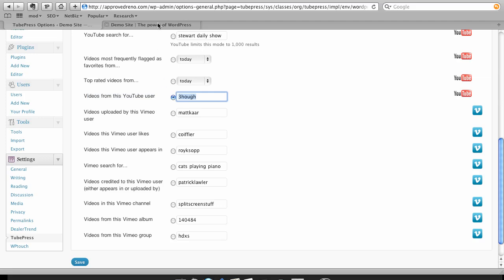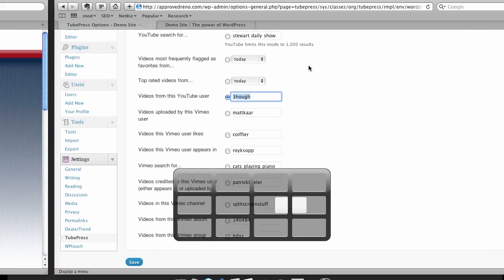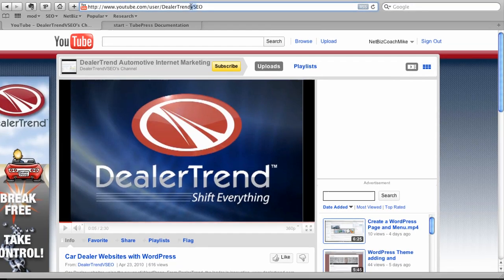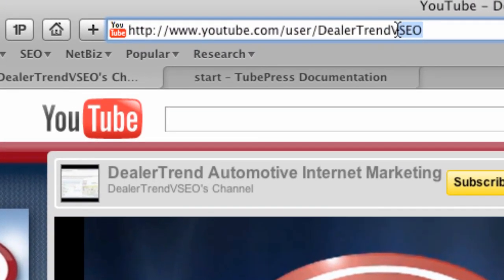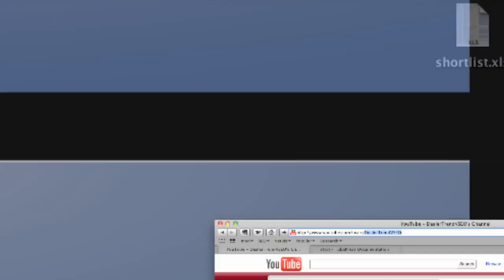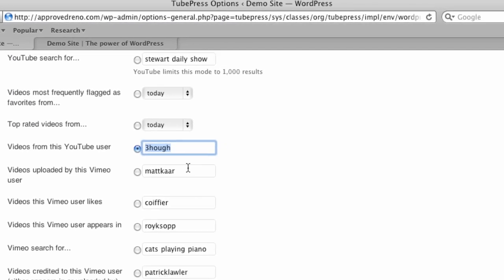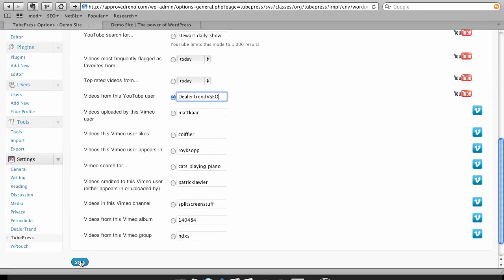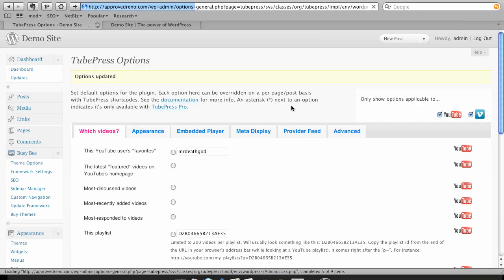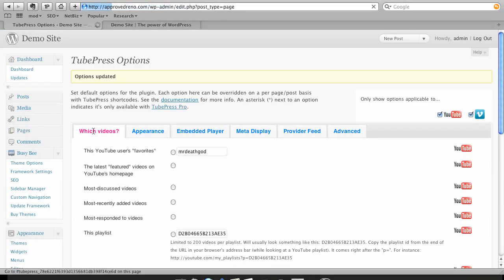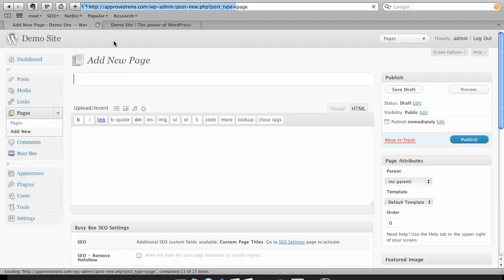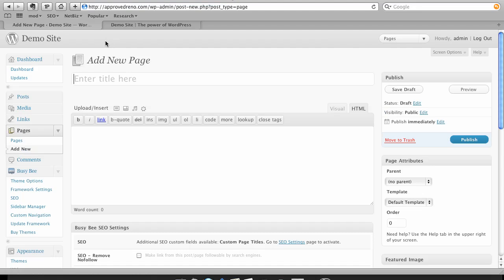And I've already gone to YouTube and I'm going to use the Dealatrend VSEO channel. I've got a couple channels going. So we'll move back over here and we're going to paste that in here. And I'm going to save. Now I need to add this to a page. And I'm going to add it to a new page. And we're going to call it Video Page.